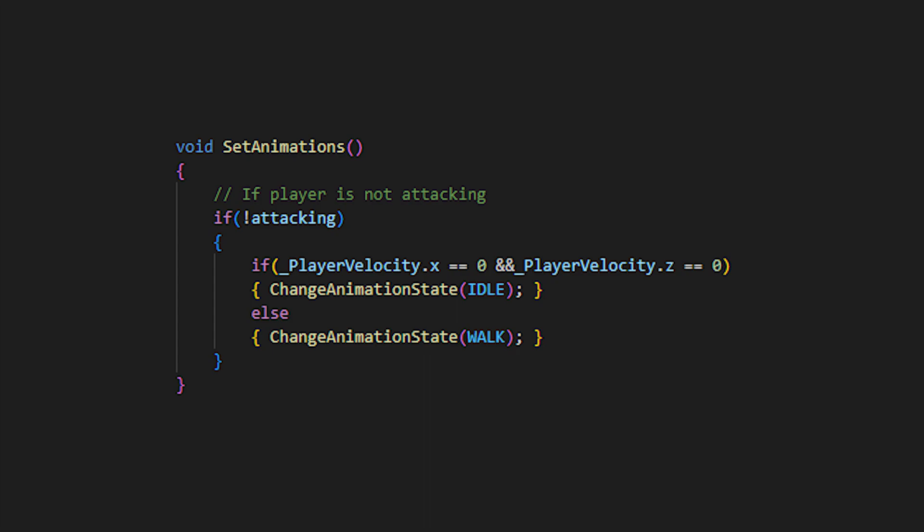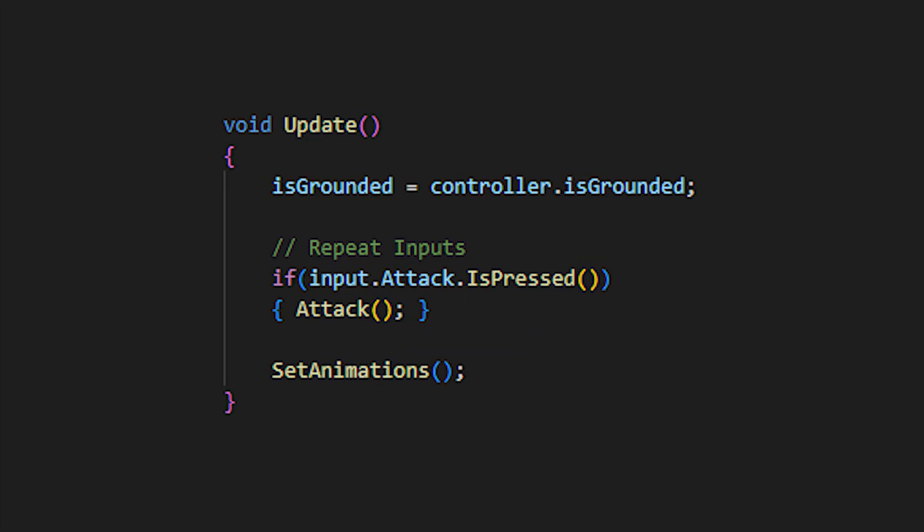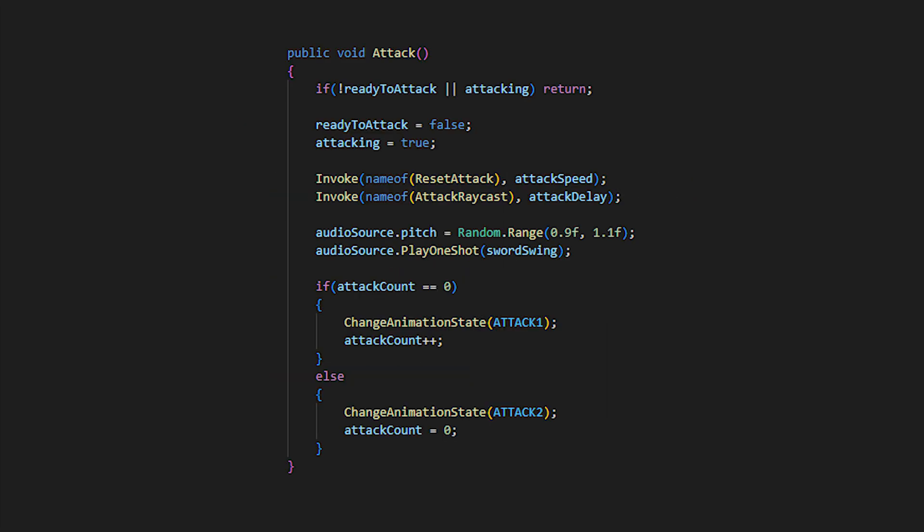The set animations will then set the player's idle and walk animations based on the player's velocity and if the player is attacking. Finally, make sure to call this method in our update. Now we can go back to our attack method and set our new animation states, which will variate the attack depending on the attack count, a bit like a combo system.